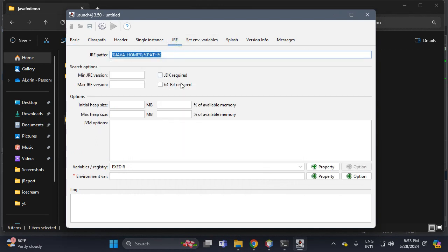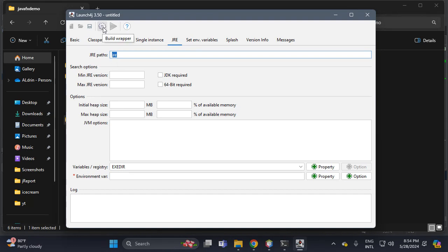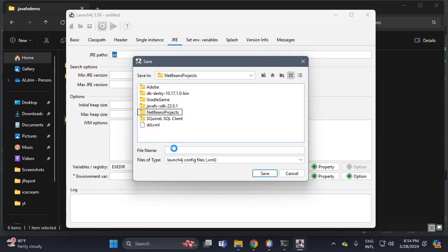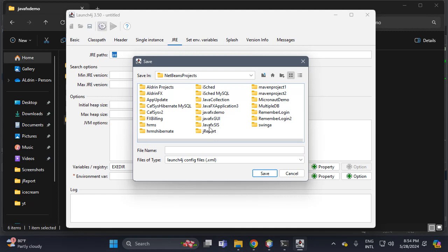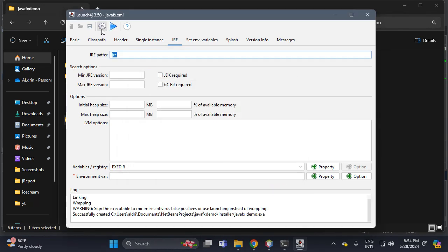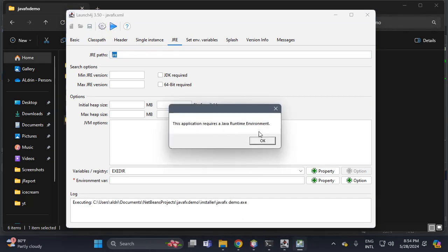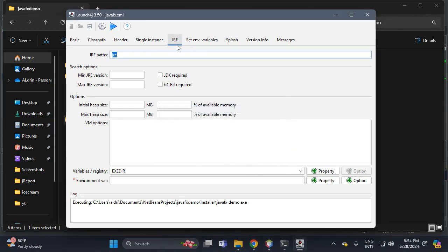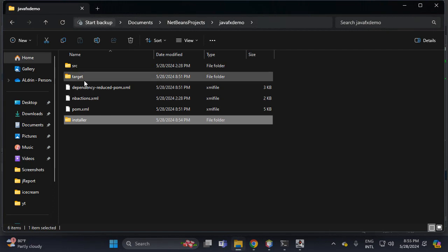In the JRE section, we need to add a folder because we need to include the JRE in our installer. Put 'jre' — remember this folder path, which is the same as the .exe path. Click Build Wrapper Developer, then inside NetBeans open the JavaFX demo, select the installer folder, and put 'JavaFXDemo.xml'. It requires the JRE folder because our path has no JRE folder.